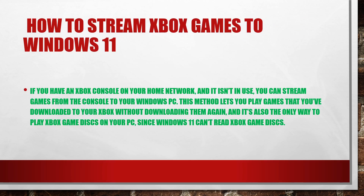Now, how to stream Xbox games to Windows 11: if you have an Xbox console on your home network and it is not in use, you can stream games from the console to your Windows PC. This method lets you play games that you have downloaded to your Xbox without downloading them again, and it is also the only way to play Xbox game discs on your PC, since Windows 11 can't read Xbox game discs.